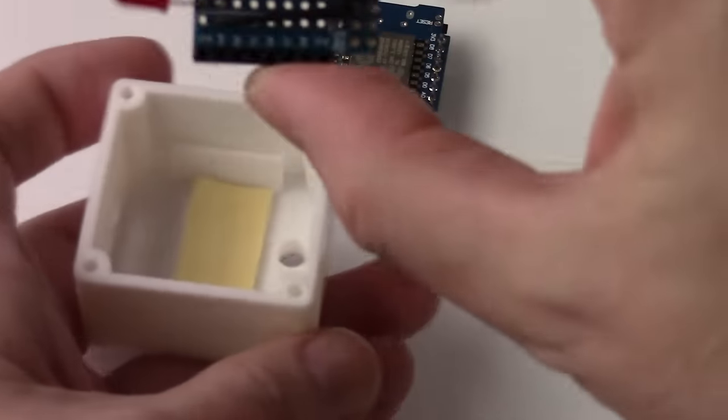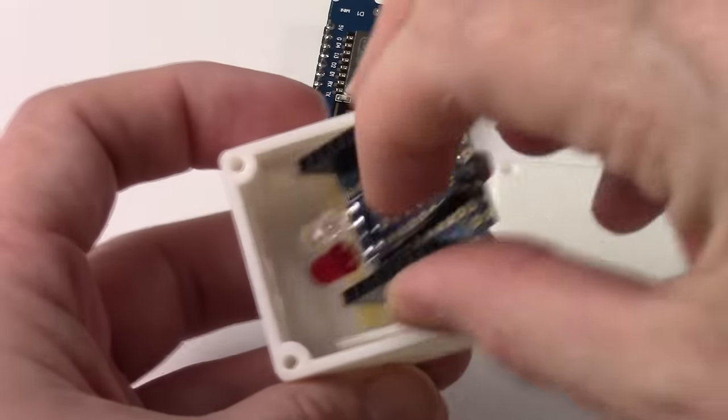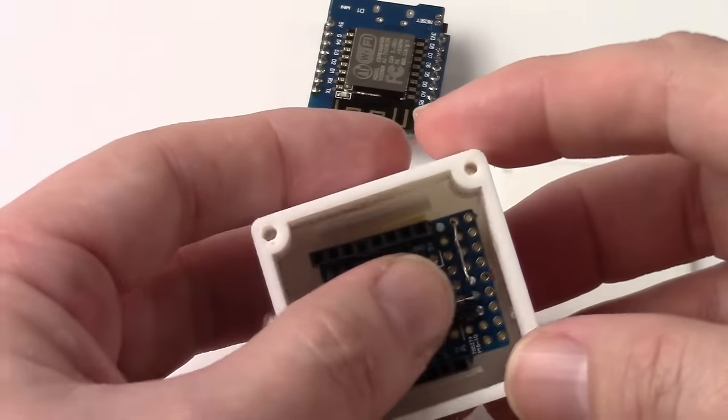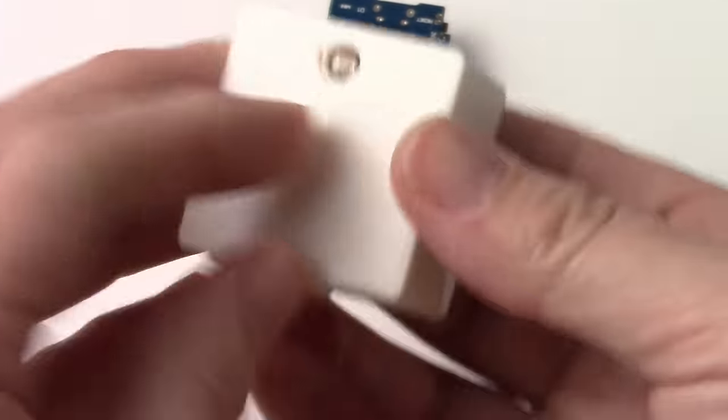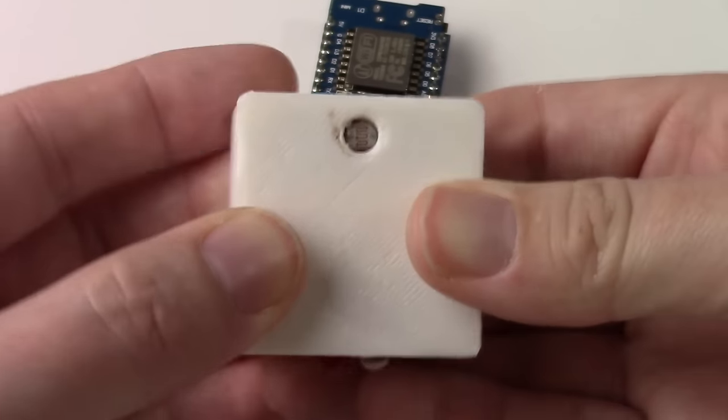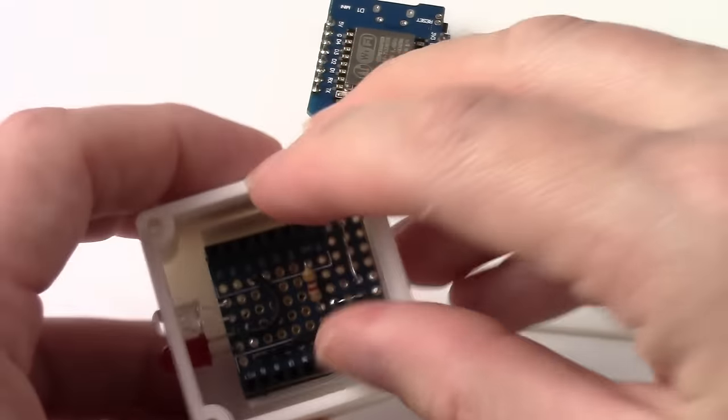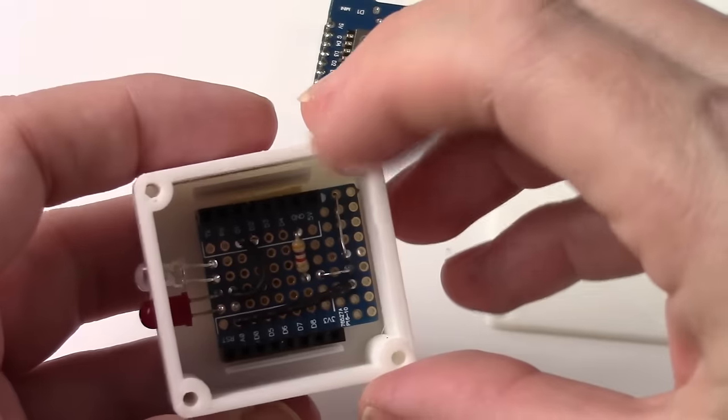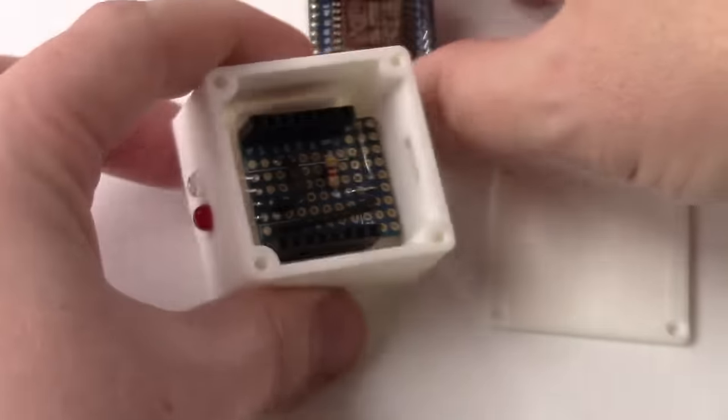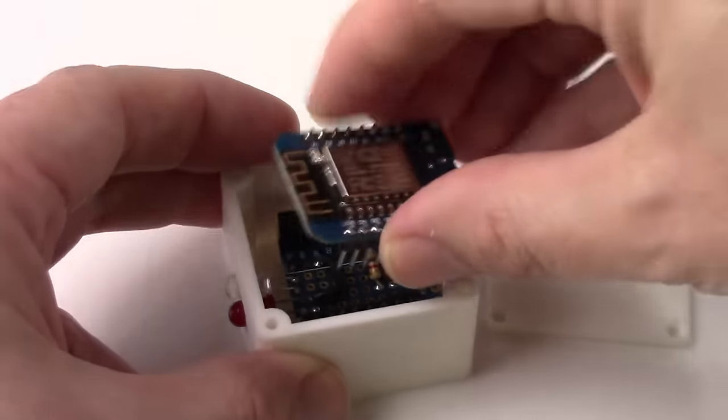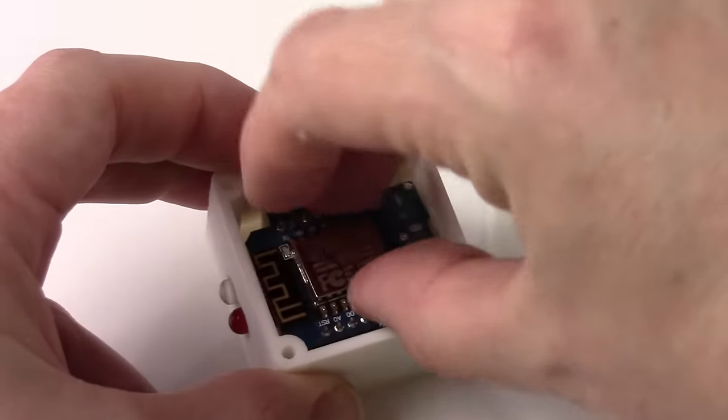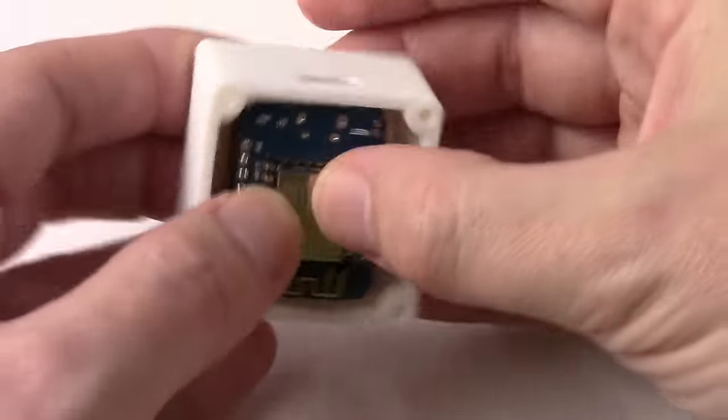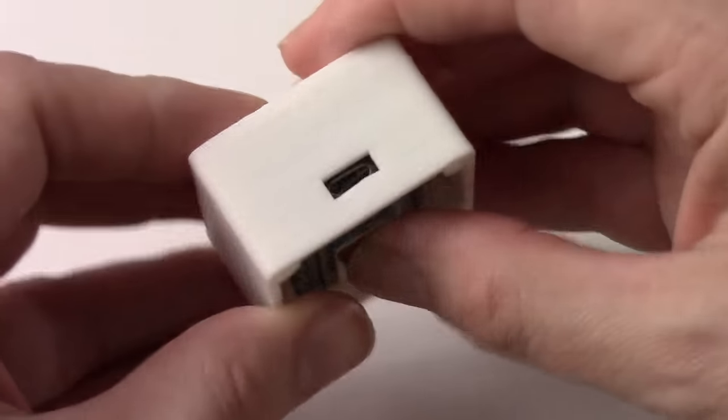So I'll simply slip in the protoboard, making sure the light sensor seats in the hole. And that's positioned well enough to fit in the box. Then simply put the Mini D1 into the socket.